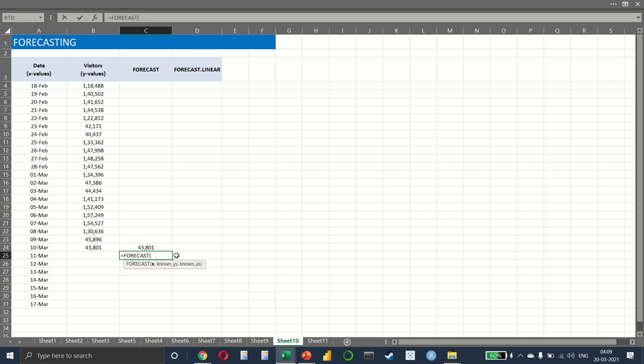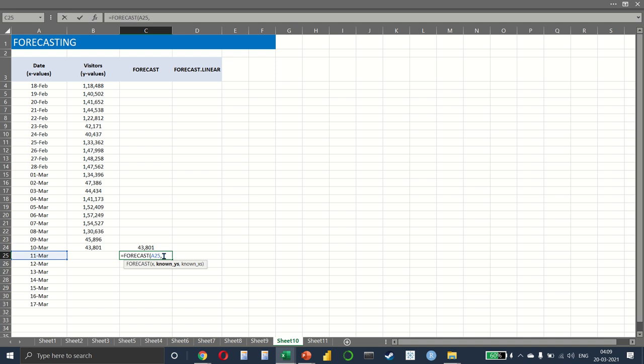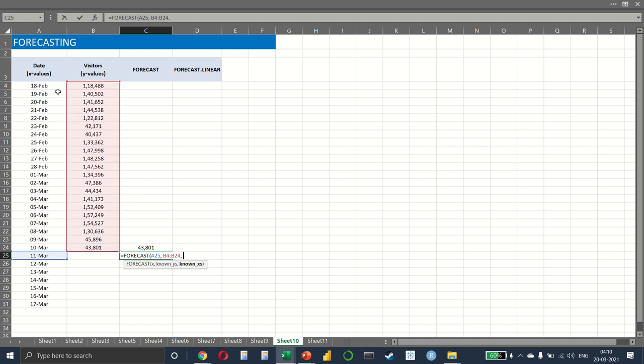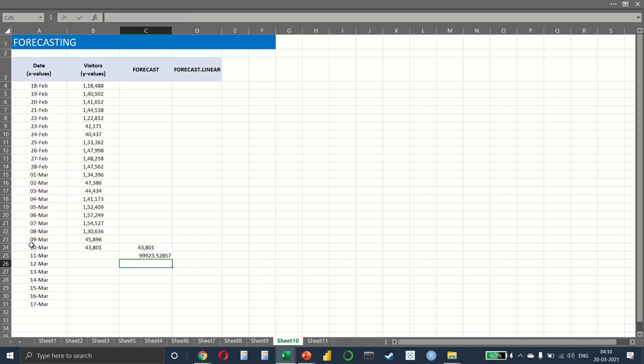All we have to do is write FORECAST. Then we select the last value that we have, which is 11th March, the date for which we want to find the forecast. Then we have the known y's, which is nothing but our visitors, and the known x would be the dates that we have. It gives us the forecast.